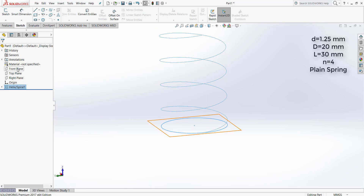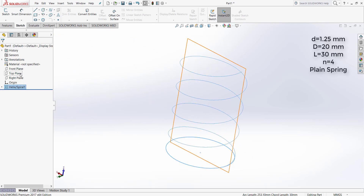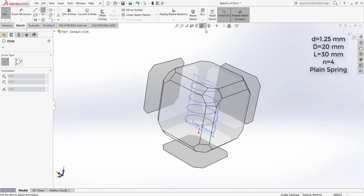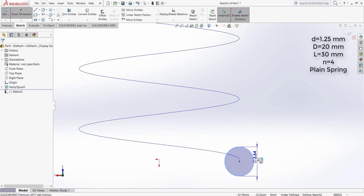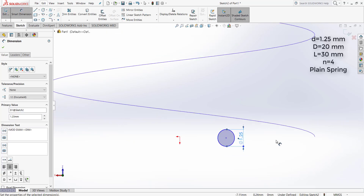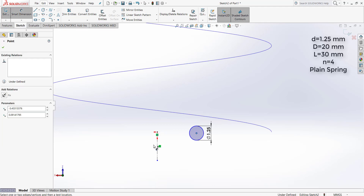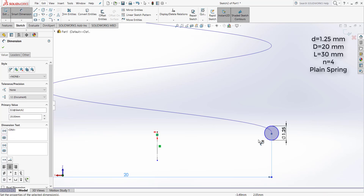After that we should draw the wire profile. In order to do that, we select the top plane and sketch a circle. The diameter of the circle is equal to the wire diameter, which is 1.25 millimeters, and the location is equal to the mean diameter.